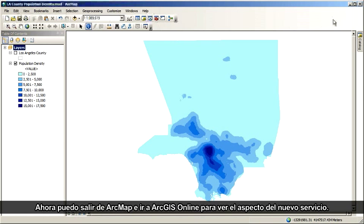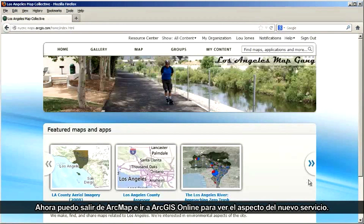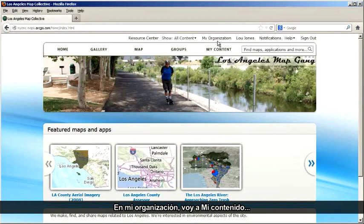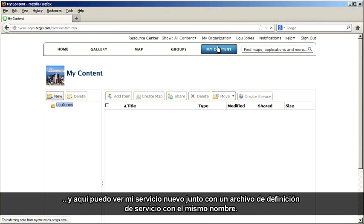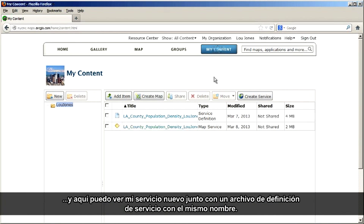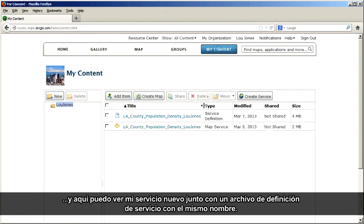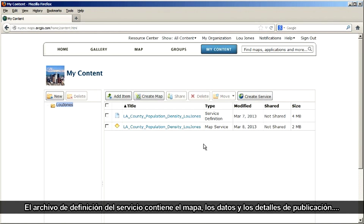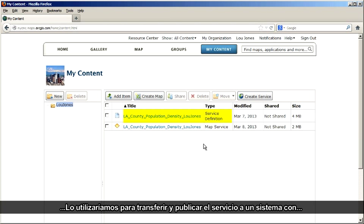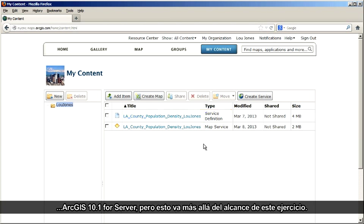Now I can leave ArcMap and go into ArcGIS Online to see how my new service looks. In my organization, I go to My Content, and here I can see my new service along with a service definition file of the same name. The service definition file contains the map, data, and publishing details. You'd use this if you wanted to transfer and publish the service to a machine running ArcGIS 10.1 for Server.